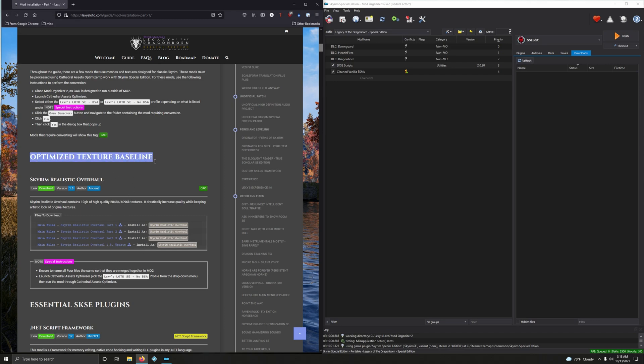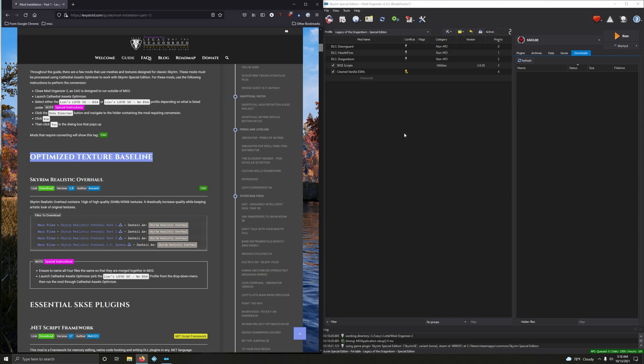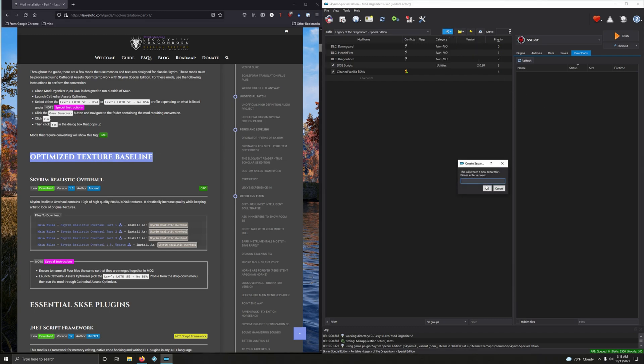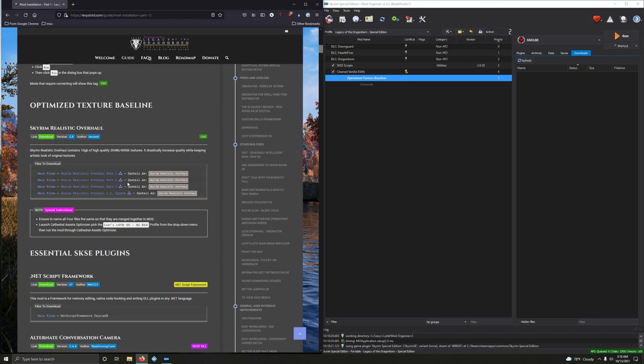First up, Optimized Texture Baseline. I want to copy this here for organizational purposes, for saving our eyeballs from too much strain later when our mod list grows huge. We're going to be installing over 700 mods. Click on the tiny branches banner here, click on create separator and paste in Optimized Texture Baseline.